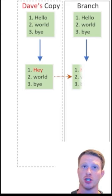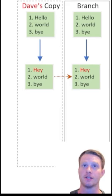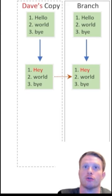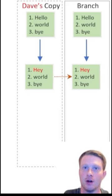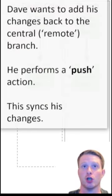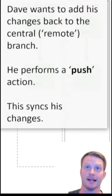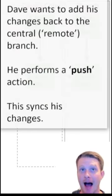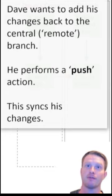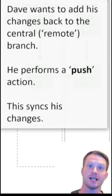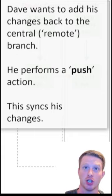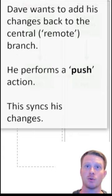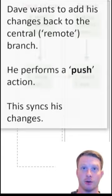So what Dave wants to do though, is he wants to regularly update the branch or remote one, the one in the cloud. So he does something called a push. Dave wants to add his changes back into the remote branch. He performs a push action, and he syncs his changes that he has on his local machine back with the one in the remote repository in the cloud.